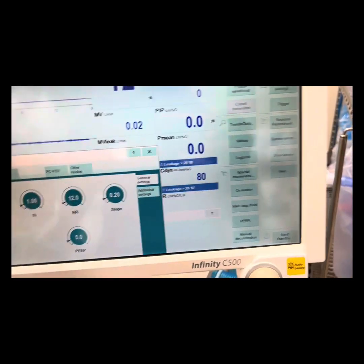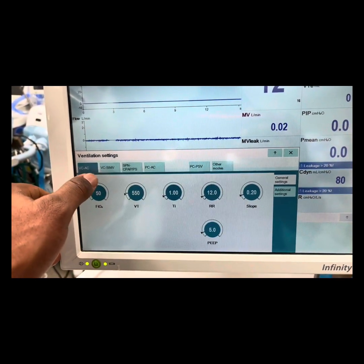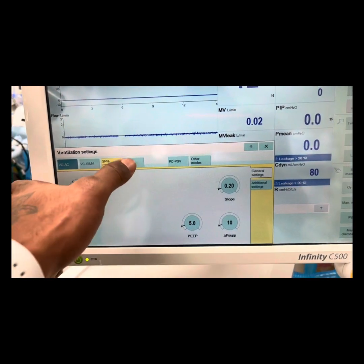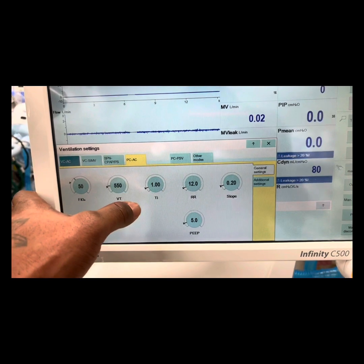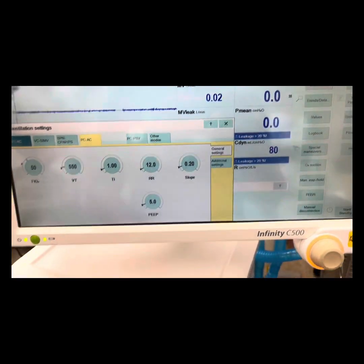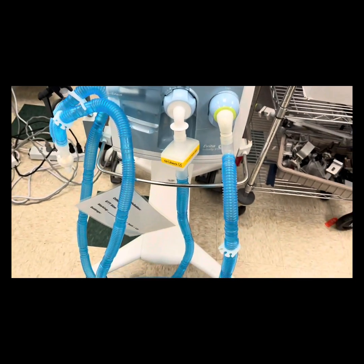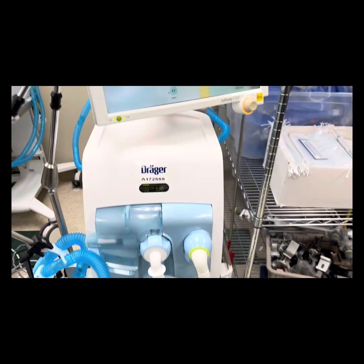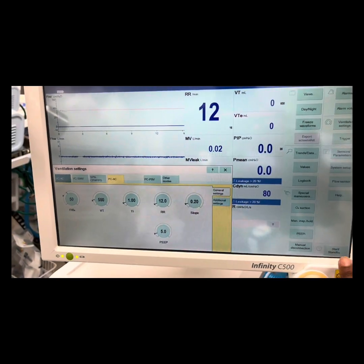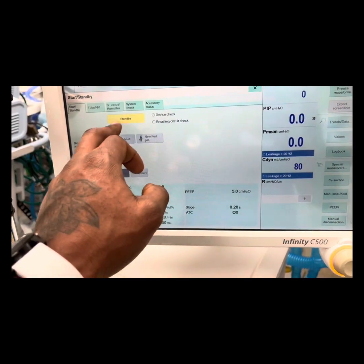This is pretty cool — one layer that we use. Volume control, assist control, SIMV, pressure support CPAP, pressure control AC. Stand by.